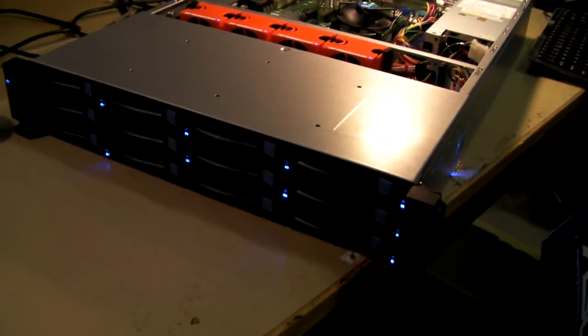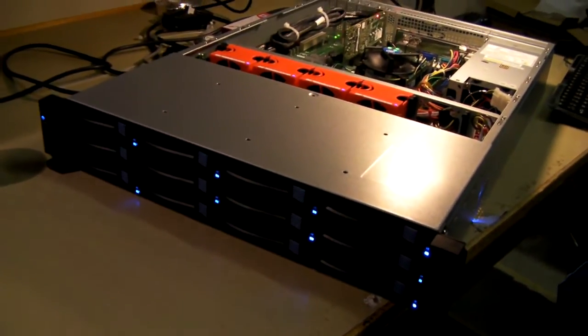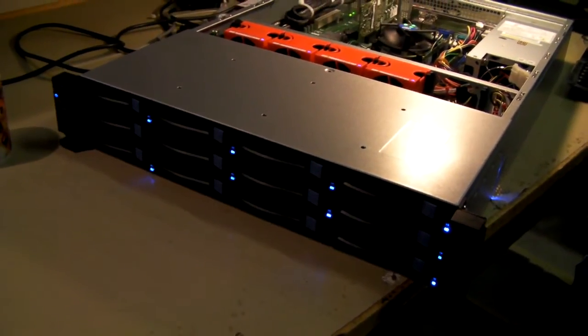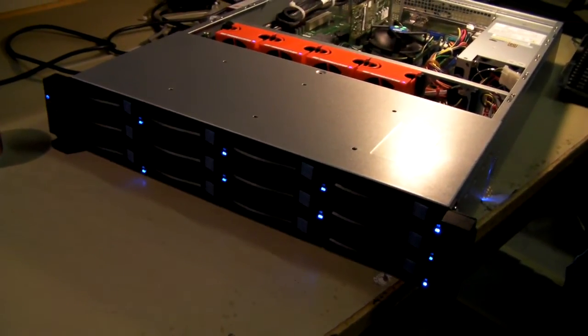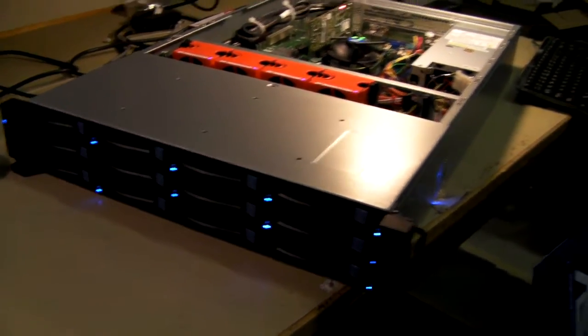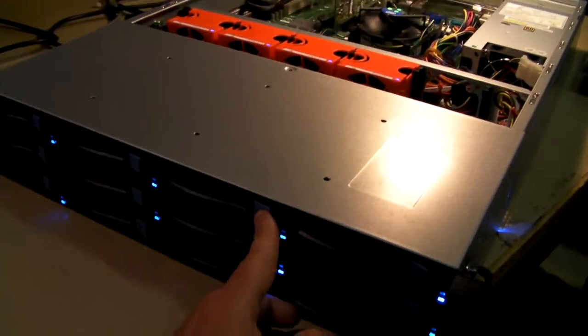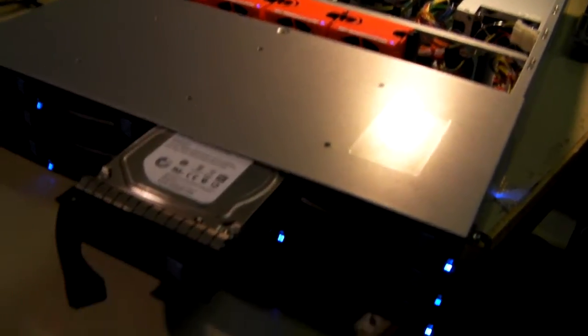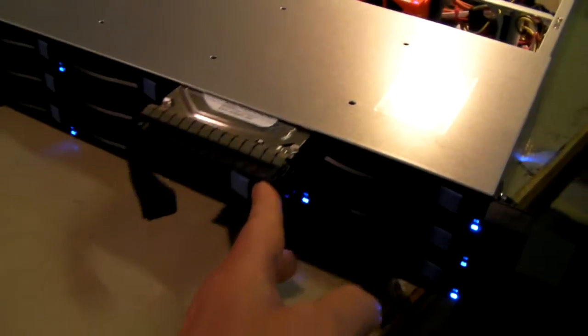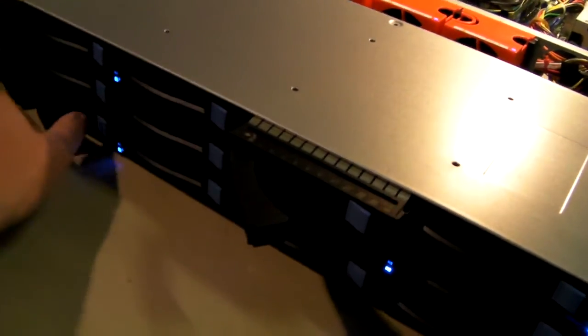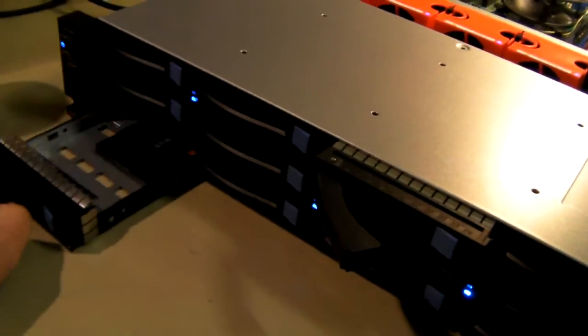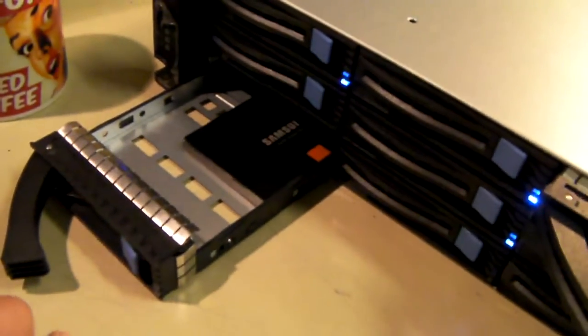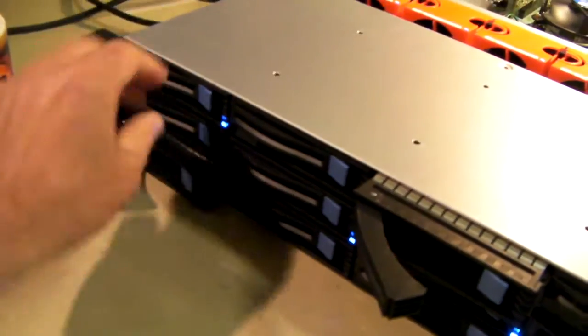It's a 2U chassis with 12 hot swap trays. The trays themselves will take three-and-a-half inch drives and two-and-a-half inch drives or SSDs as fitted there.